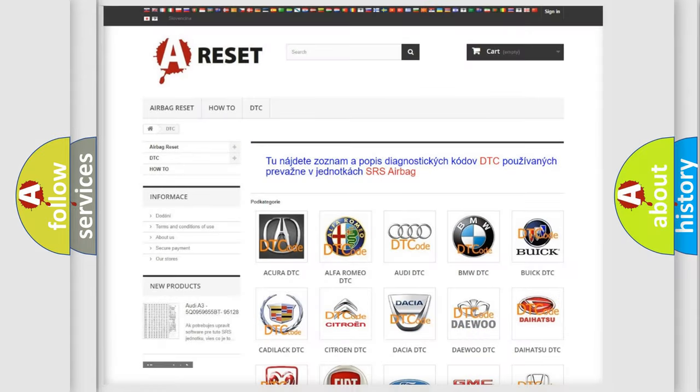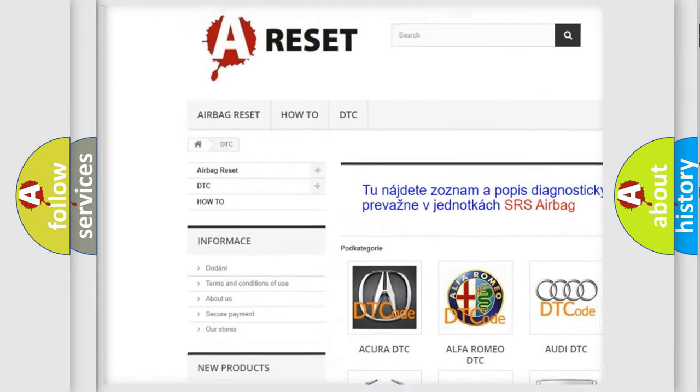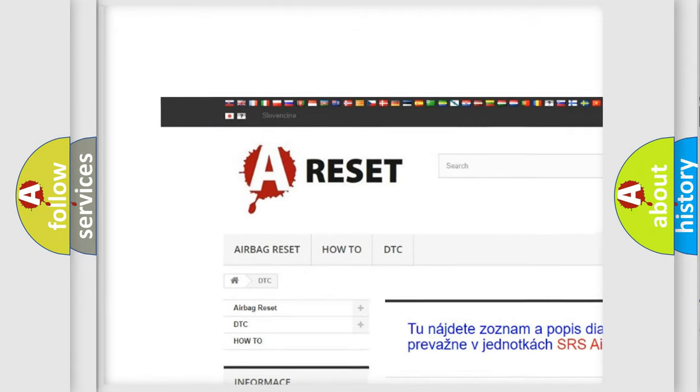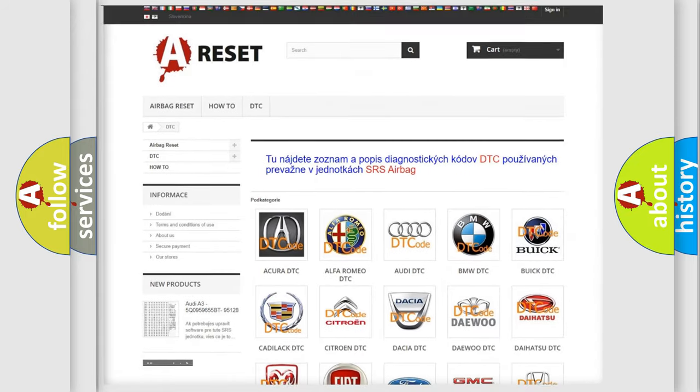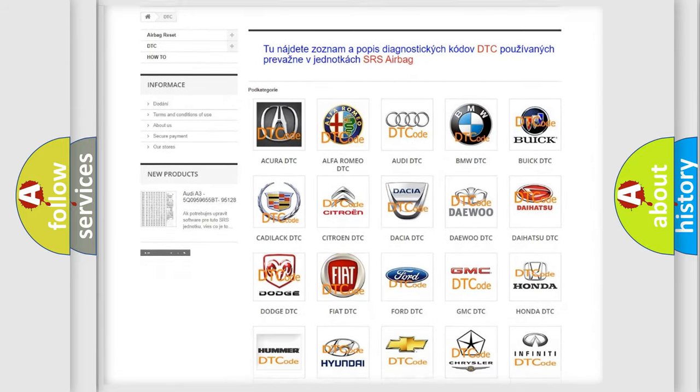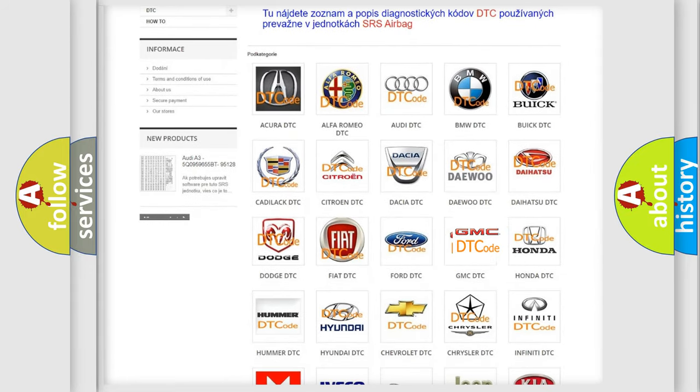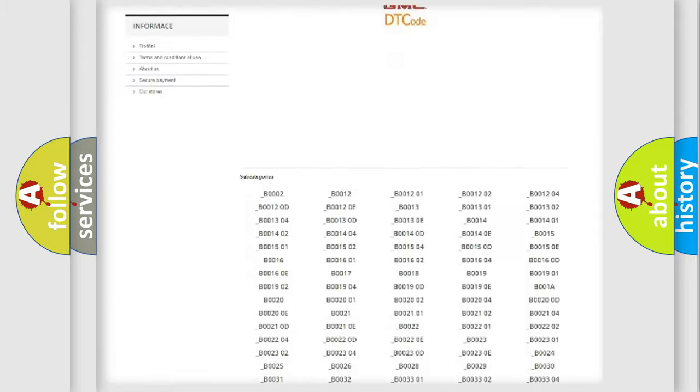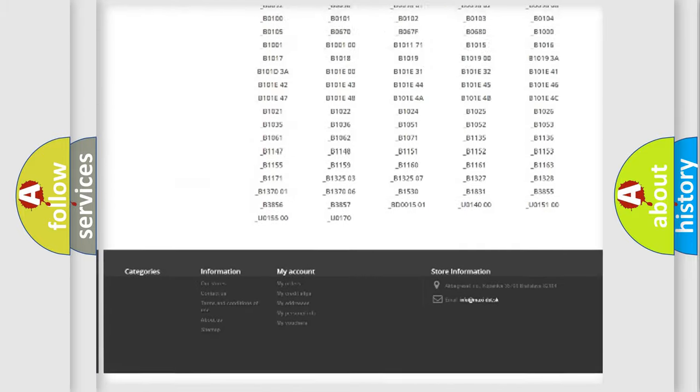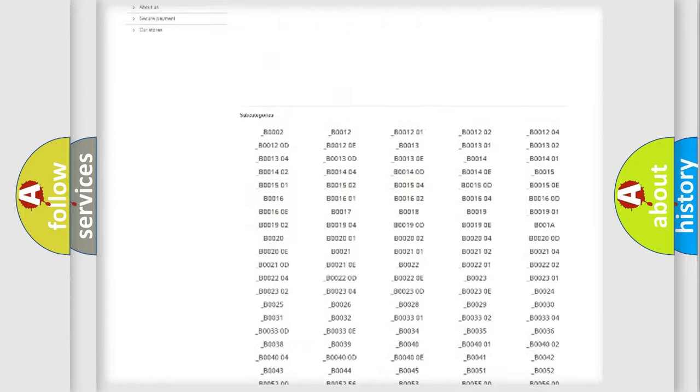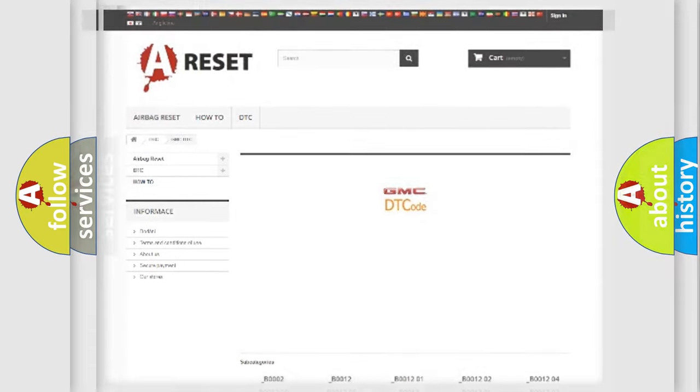Our website airbagreset.sk produces useful videos for you. You do not have to go through the OBD2 protocol anymore to know how to troubleshoot any car breakdown. You will find all the diagnostic codes that can be diagnosed in GMC vehicles and many other useful things.